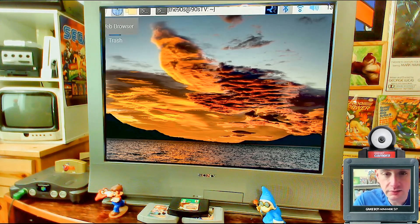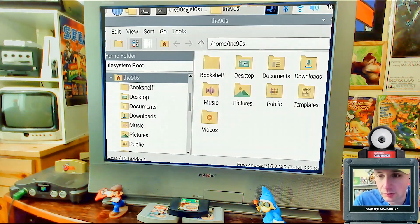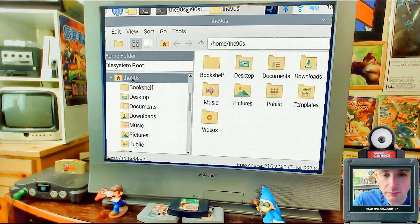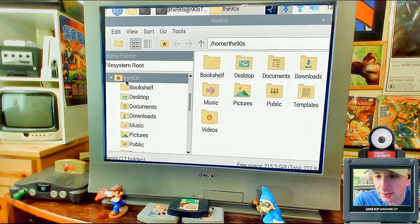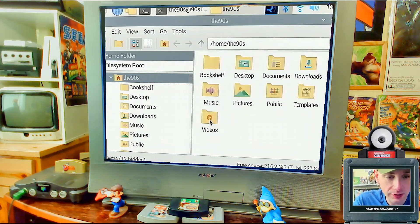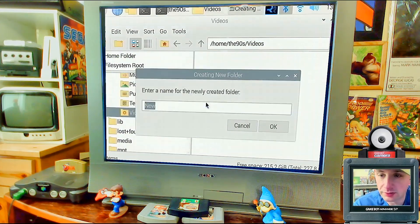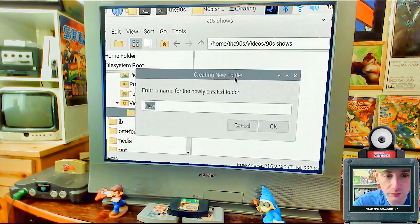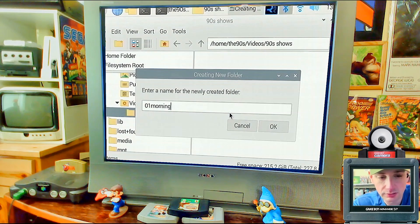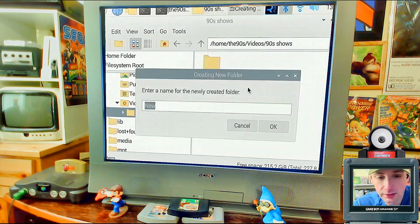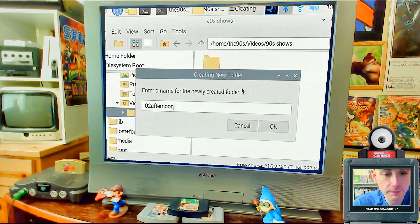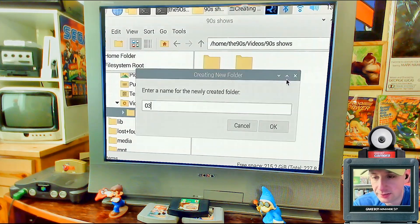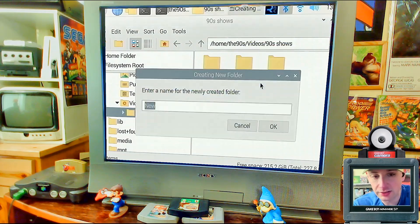Now we're going to create the file folders for the TV shows. Open the file explorer and make your folders inside the user folder. In this case I named my user folder 'the90s' — you can name it anything, just keep it in mind because we'll need to edit the script to point to it. Inside Videos, create a new folder called '90s shows' all lowercase. Inside that folder, create: '01 morning', '02 afternoon', '03 evening', and '04 night' — these are your time slots.